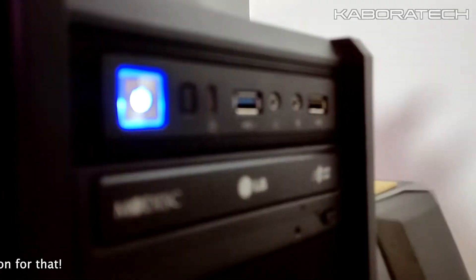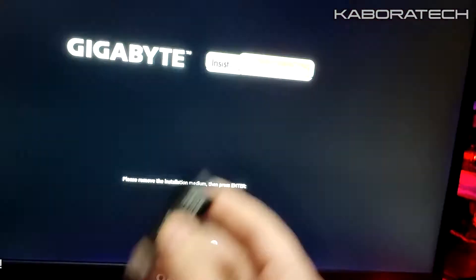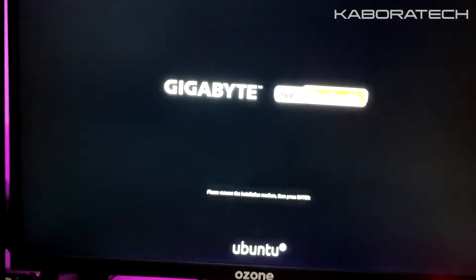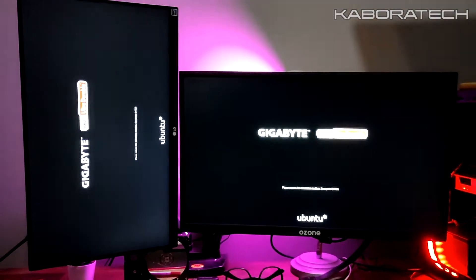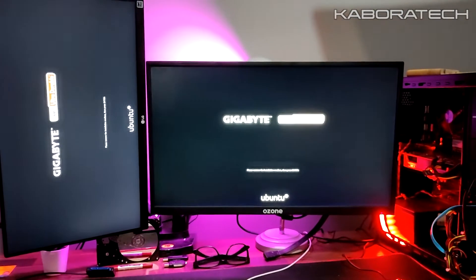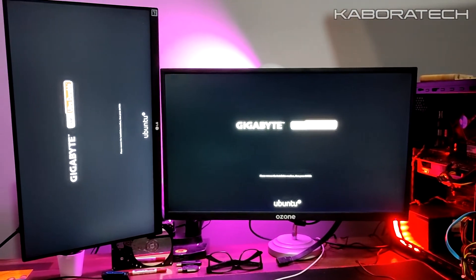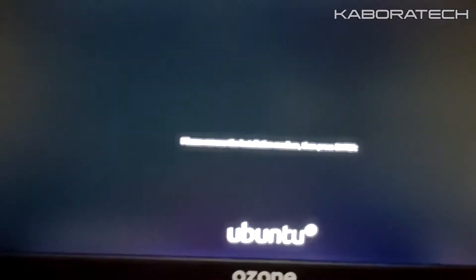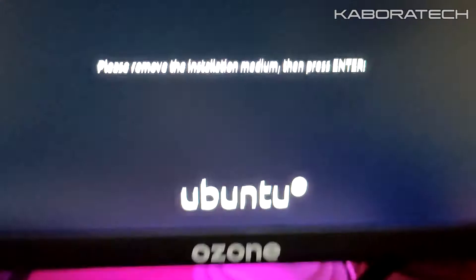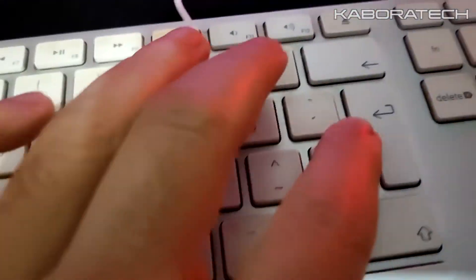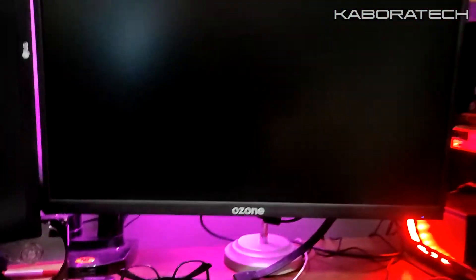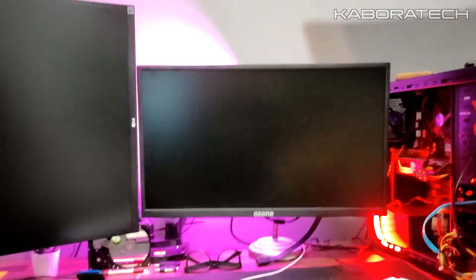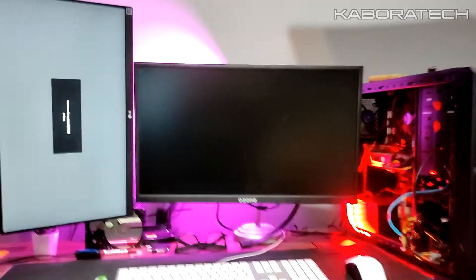Now I will restart the computer just to see that everything is working. I will select again Ubuntu.